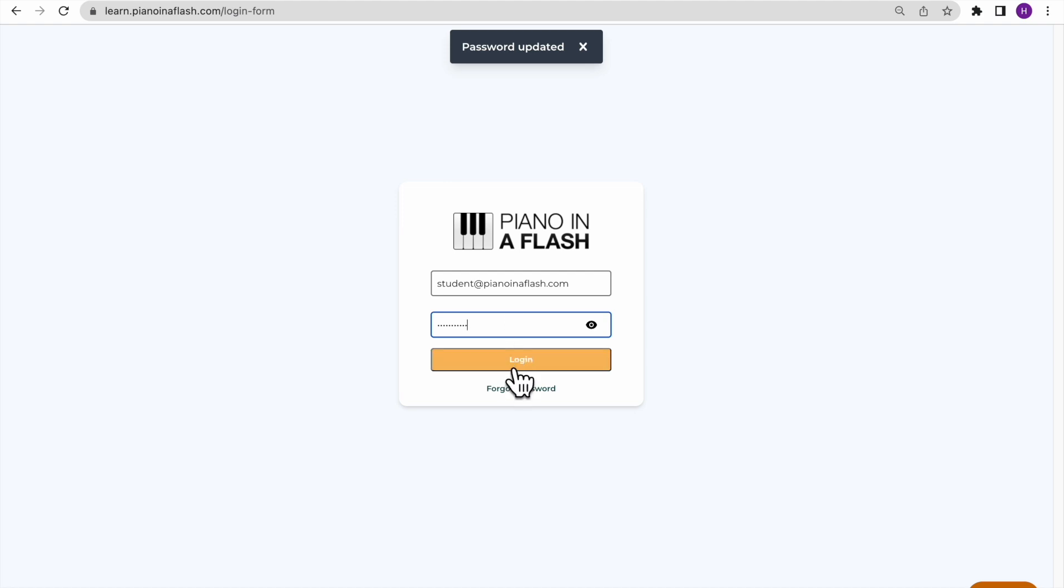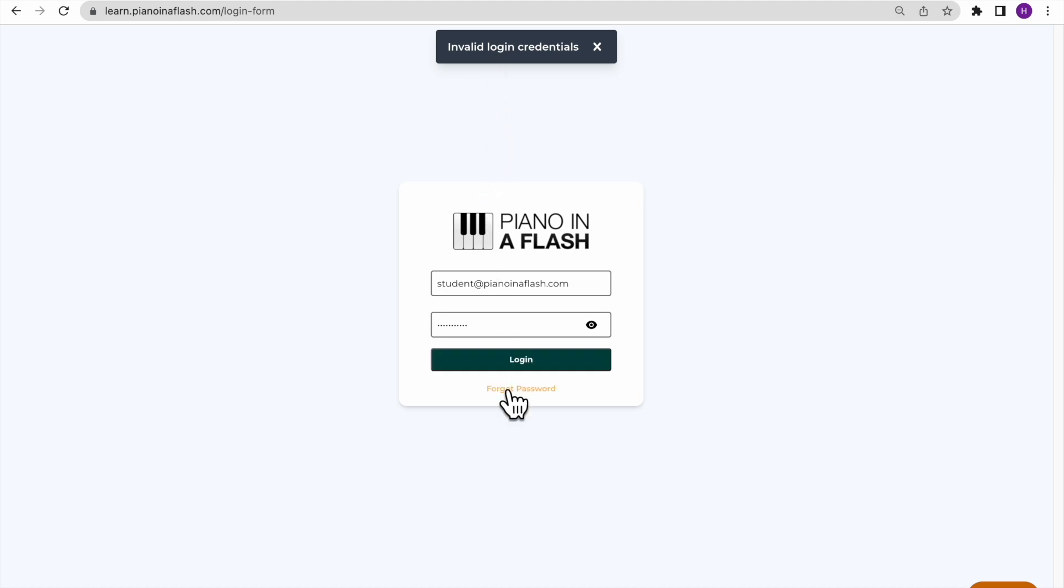If your password does not work, you may have typed it incorrectly, so please try at least one more time.